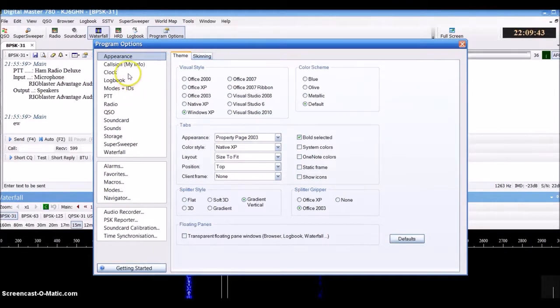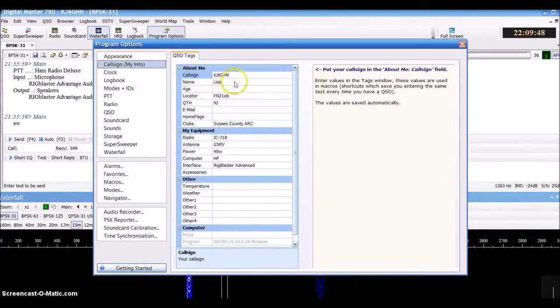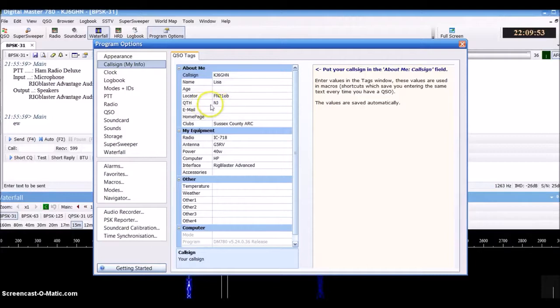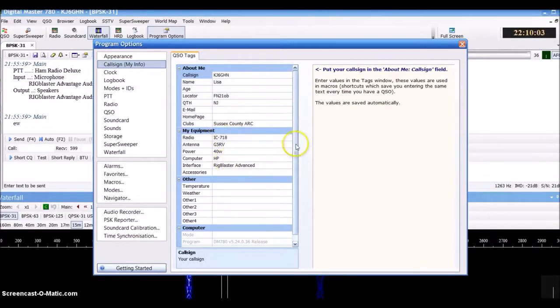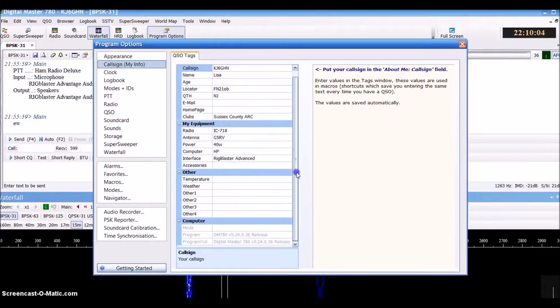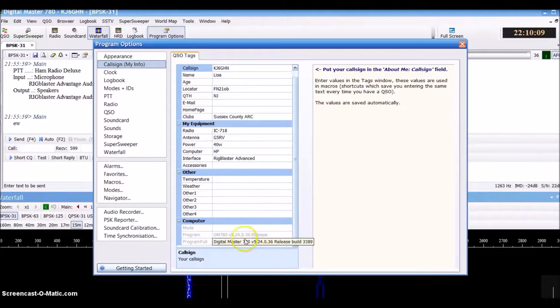We just clicked out of our macros and this is our main screen. What we're going to do here is, here's where all of our info is. We're going to click on Call Sign, My Info, and you're entering your call sign, your name, your locator, your QTH, and you can put these as detailed as you want. You put your club in, all your information in there.